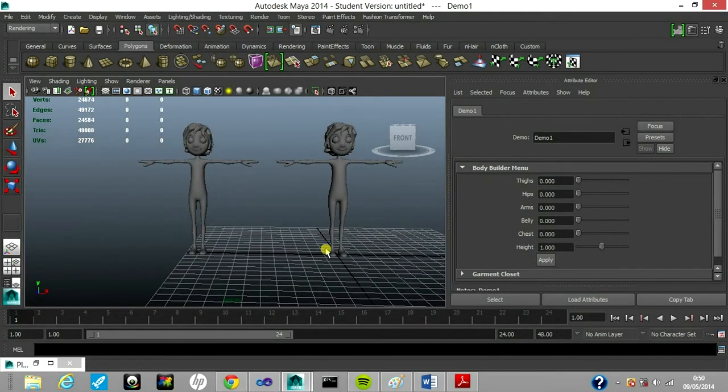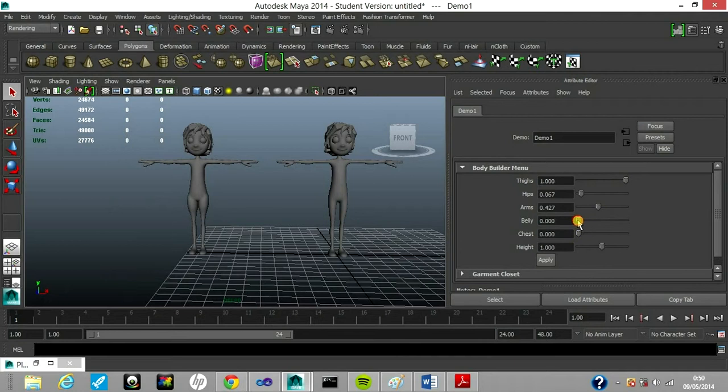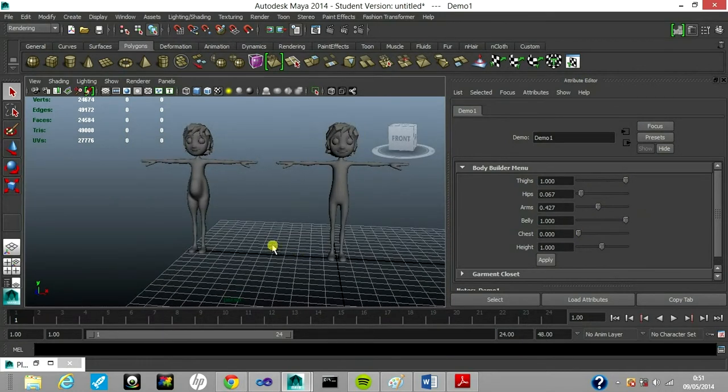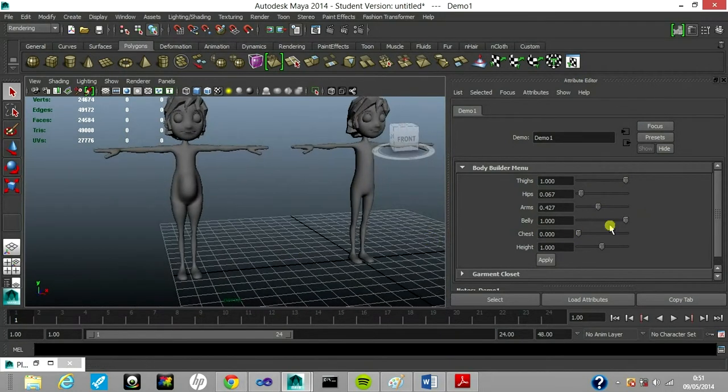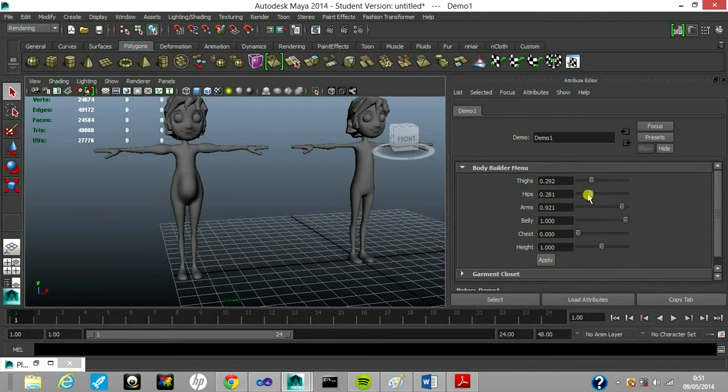I can, for example, change the size of the thighs of the body that I want to dress or maybe the hips, also the arms or the belly if I want to make a pregnant woman. I think today I wanted to dress a pregnant woman with a little bit of hips, less thighs and big arms, maybe more thighs.